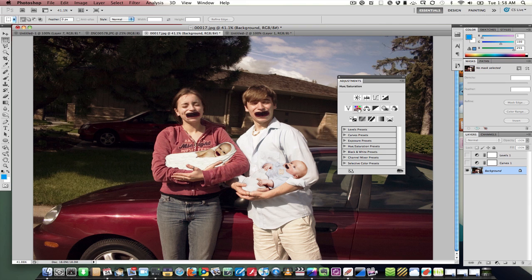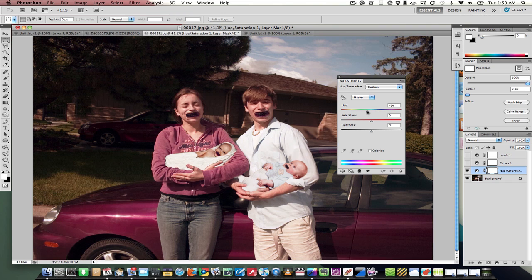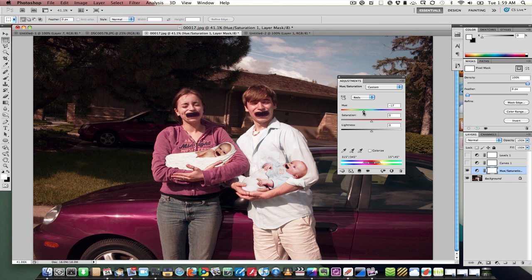You have a whole lot of other things you can use. Hue and saturation is another one to take a quick look at, where you can adjust color, but you can adjust individual color hues as well.